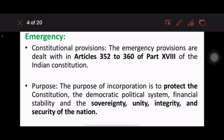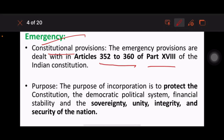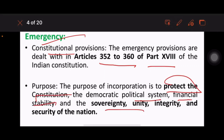For prelims, we need to study about what the emergency provisions are in the constitution. Emergency provisions are dealt within Articles 352 to 360 of Part 18 of the Indian constitution. The very basic purpose is to protect the constitution, the democratic system, financial stability, and the sovereignty, unity, and integrity of the nation.